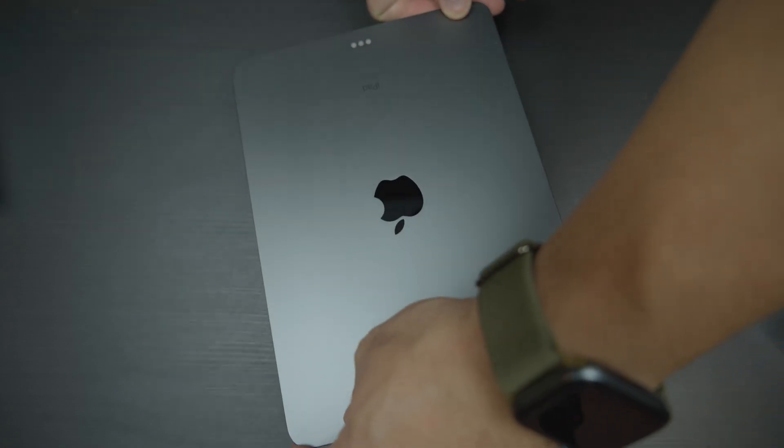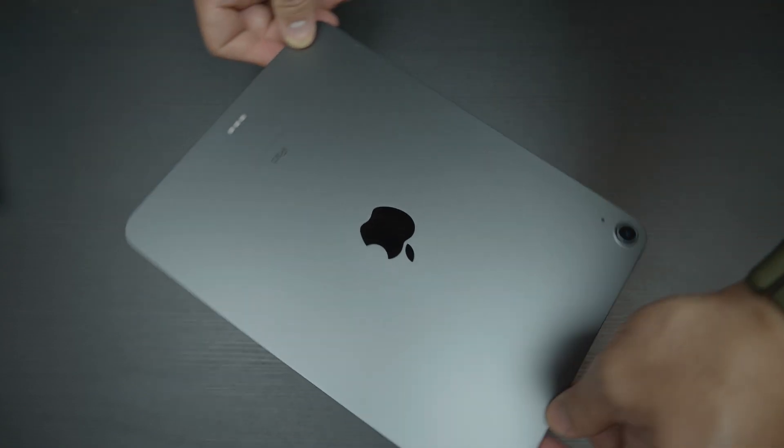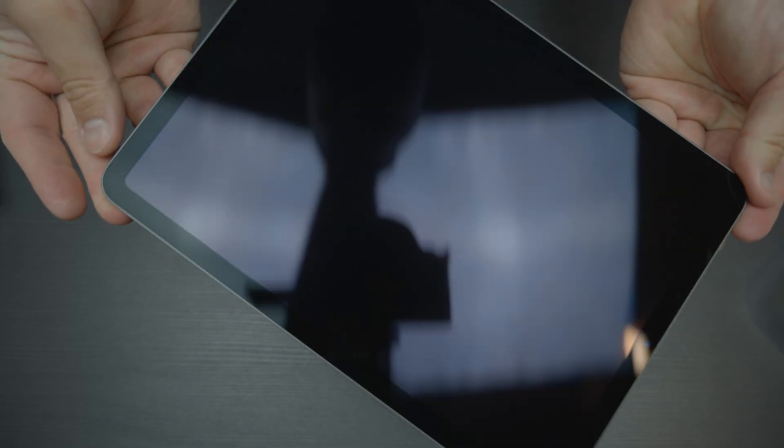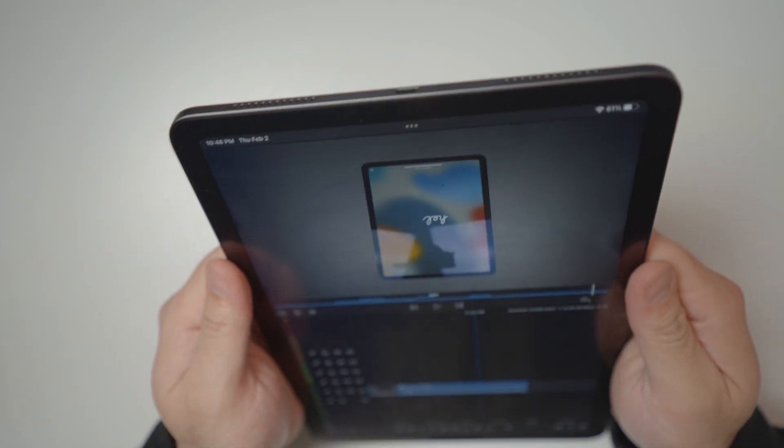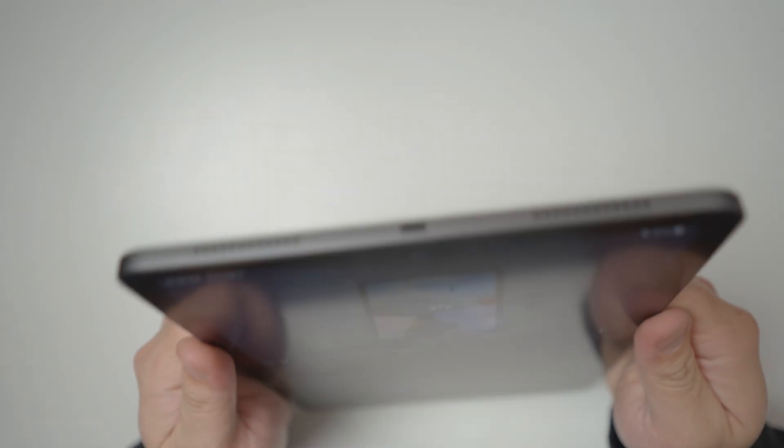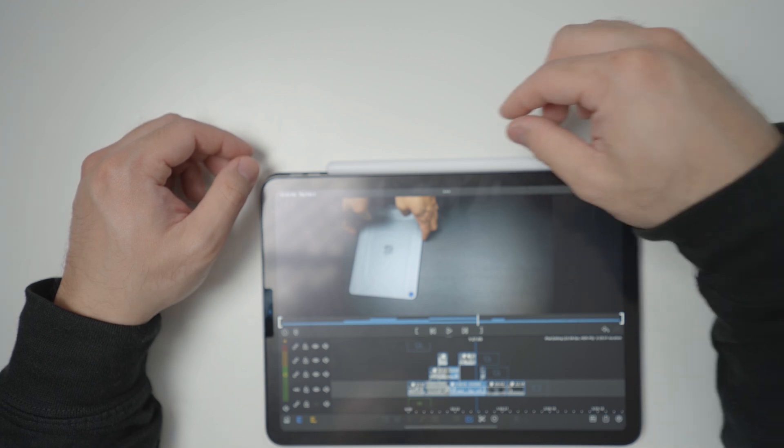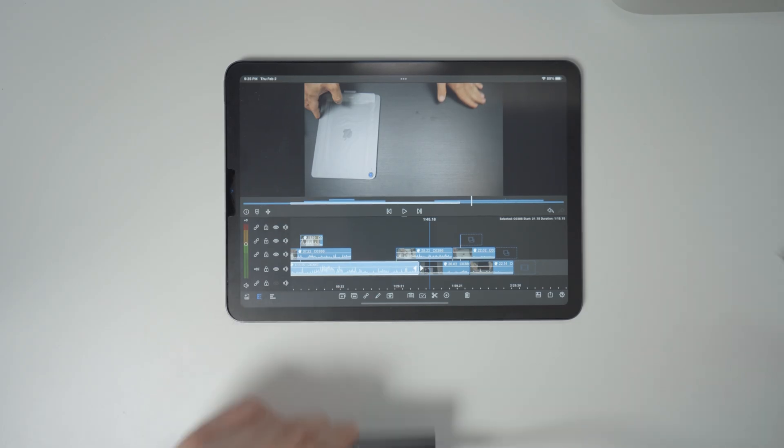Anyways, other reasons why I'd go with the fourth gen Air is because it inherited the all screen, no home button design from the Pro, has a USB-C port, and the magnetic support for the second generation Apple Pencil, which leads me to the next points.